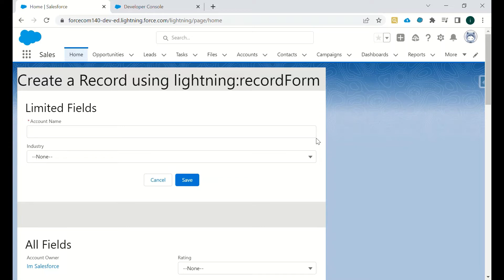As you can see on the screen, we can create a record using lightning:recordForm, in which we have to define the set of fields. If you want particular fields to be inputted by the end user, you just define those fields.